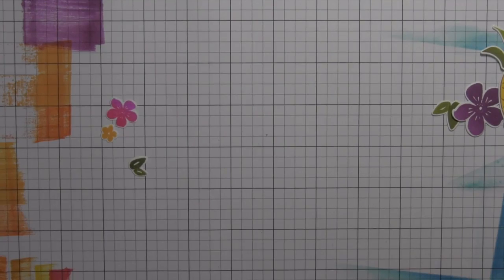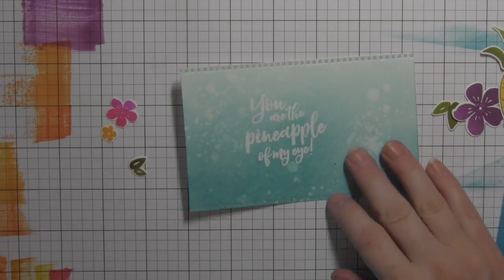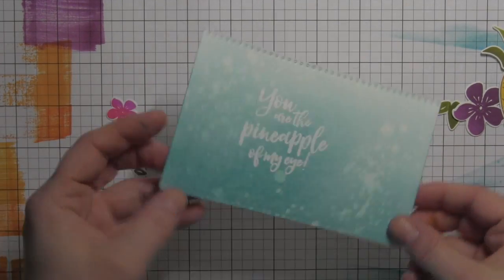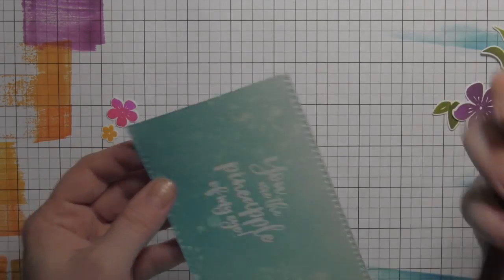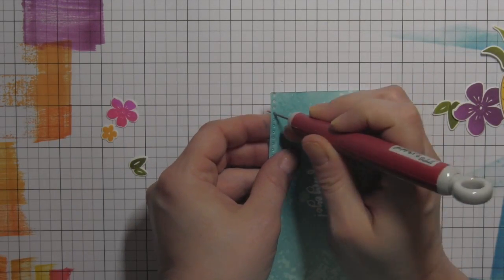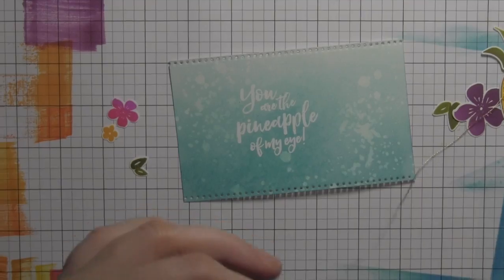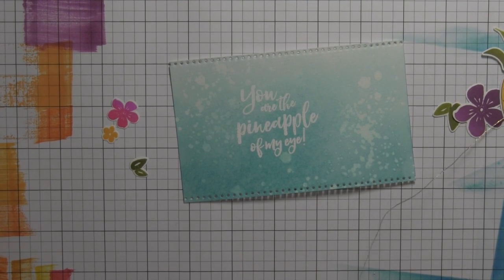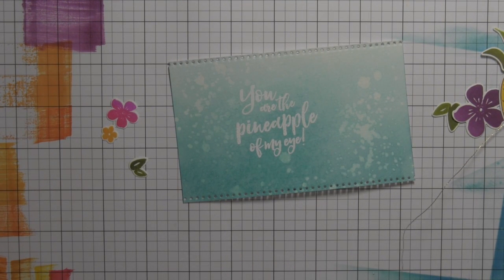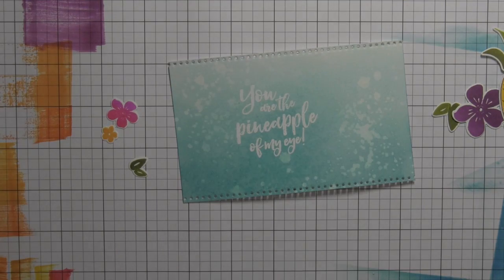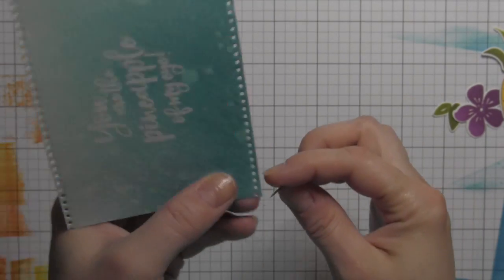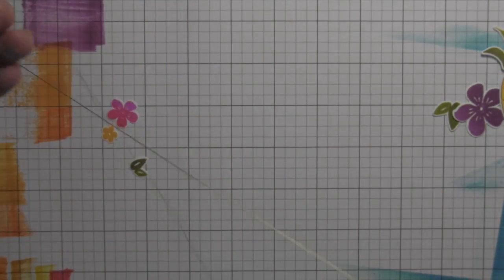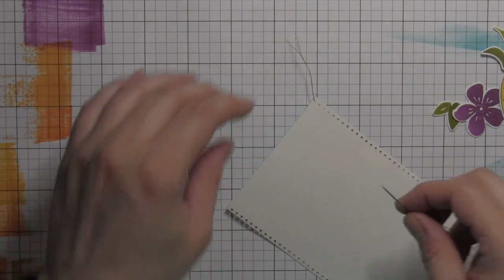I'm taking a paper piercing tool—sometimes these holes are so small that they don't like to pop out, so I just like to pop them all out before I start sewing. Then I've got some gold thread that I'm going to double up, and I am simply going to start stitching.